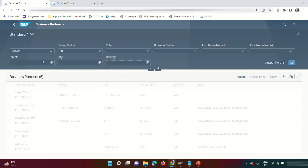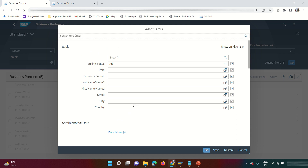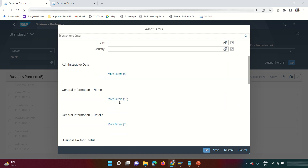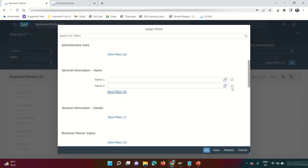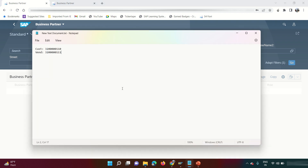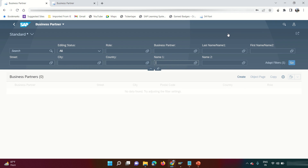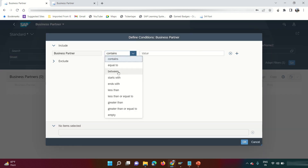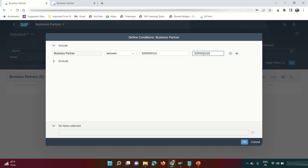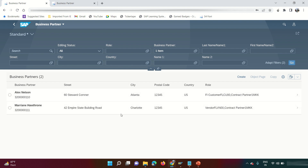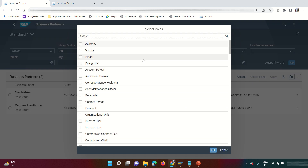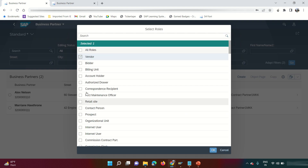If the default fields are not sufficient, you can add more by clicking the 'Add Filter' button. For example, you can add Name 1 and Name 2 as filter fields. You can also search by a range of business partner numbers using the F4 button, selecting 'Between' and entering a From and To range. Additionally, you can filter business partners based on their roles — for example, filtering for vendors or customers.